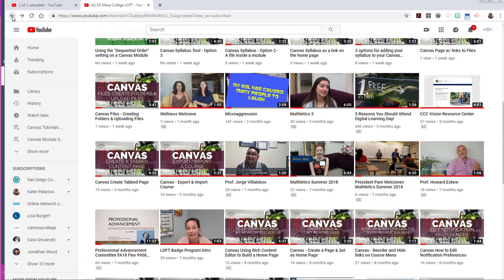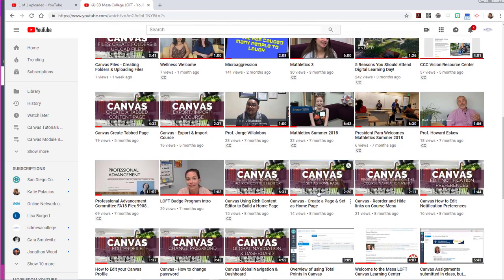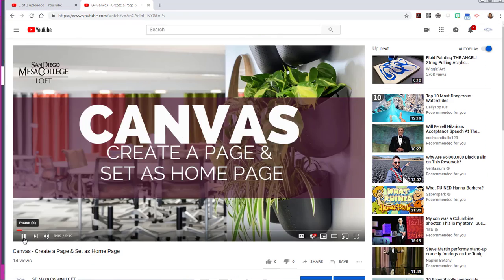If you don't want, then you certainly have the option of creating your own page and setting that as the home page of your Canvas course.